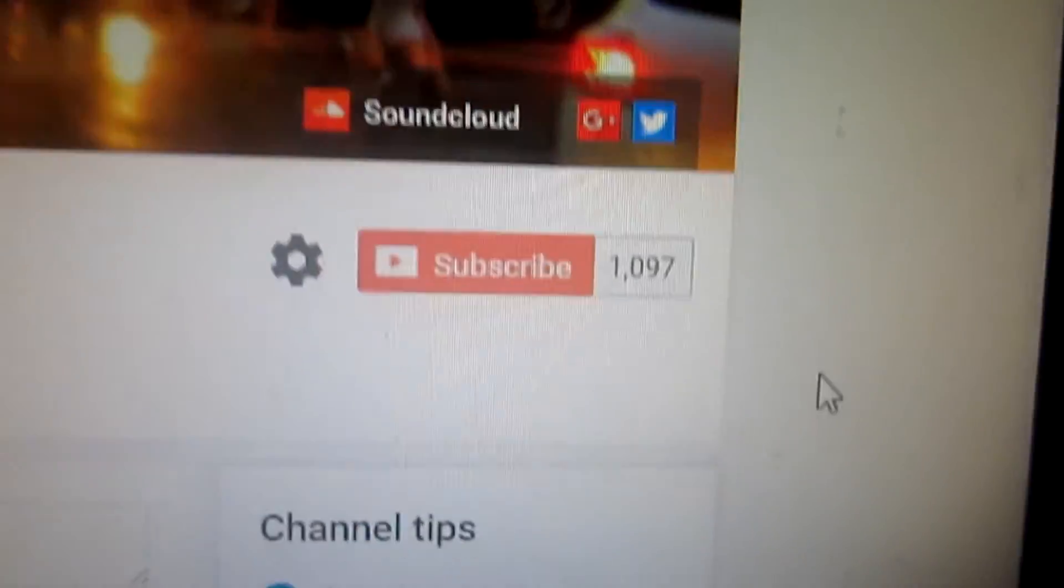1,000 subscribers, guys. Oh my gosh. Thank you so much. My day has been made.